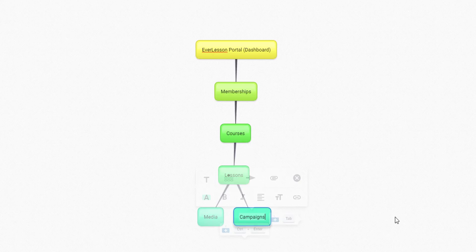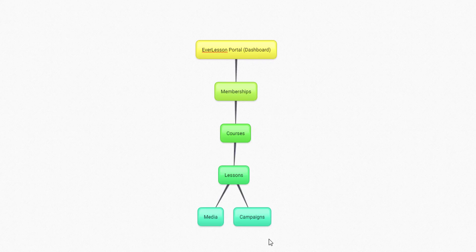So our campaigns could be monetization campaigns, such as banners, news tickers, pop-ups, or it could be a gamification campaign or things of that nature. So this is the overall structure that we have with Everlesson.